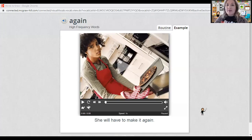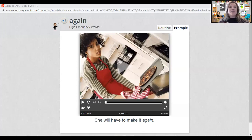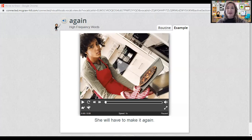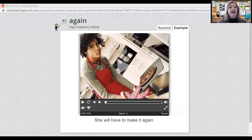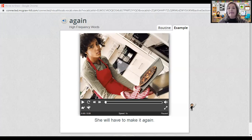We are going to start with those high frequency words. The first word is 'again.' Point to the word and say it with me: again. The word again is spelled A-G-A-I-N. Spell it with me: A-G-A-I-N. When we look at the picture that shows the word again, it looks like this woman will have to make the pizza again.